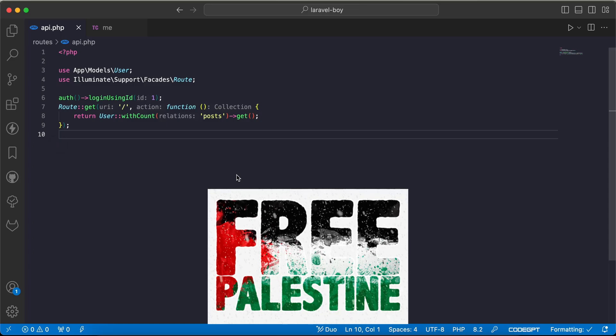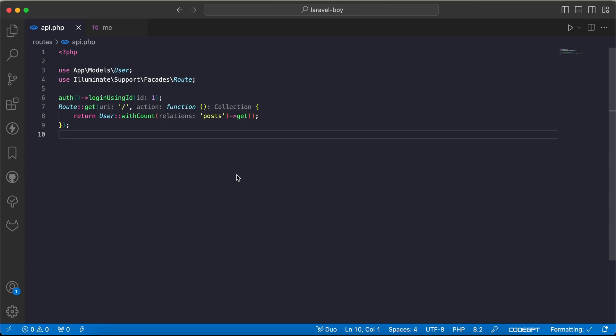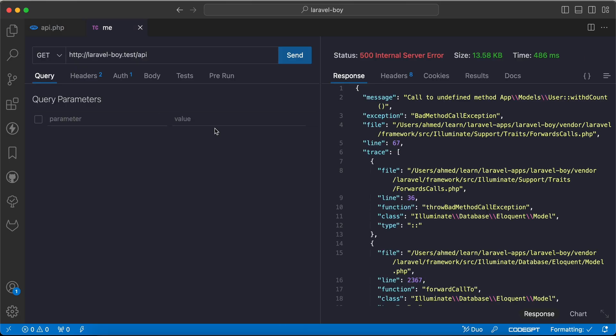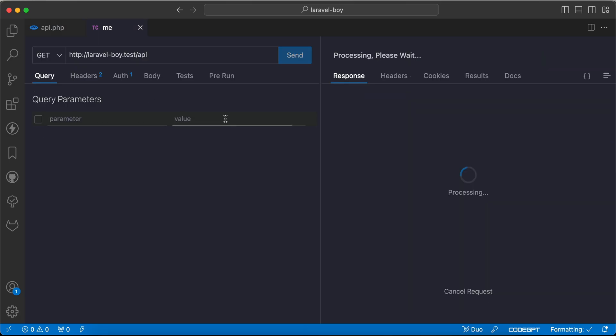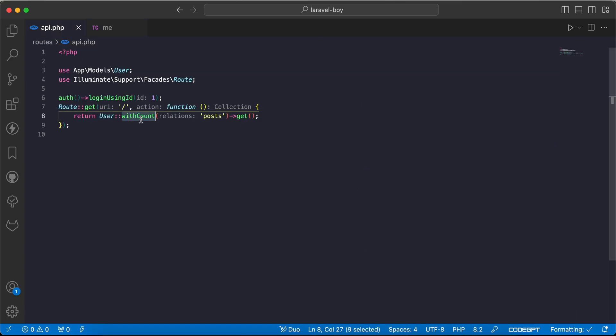Assalamualaikum guys. In this video we will learn how to order by aggregation from a relationship. As we can see here, I fetch users with posts count. If I see the result, we can see ID, and in the end we have posts count which comes from this query withCount. We can also change it